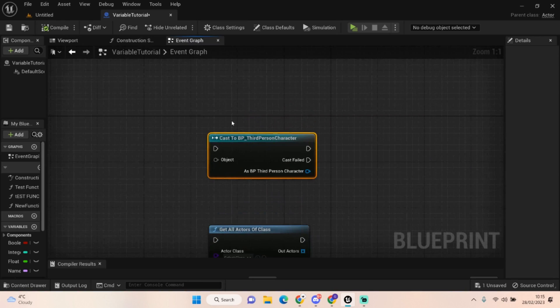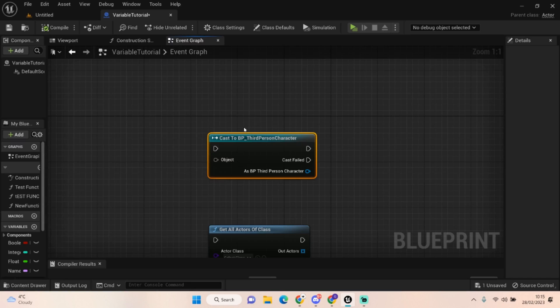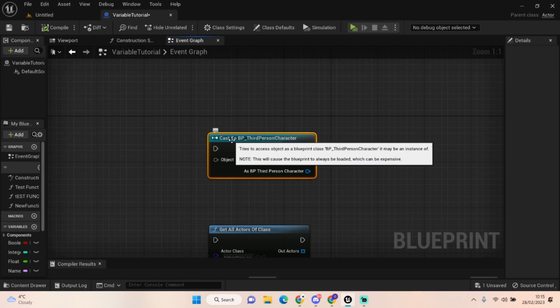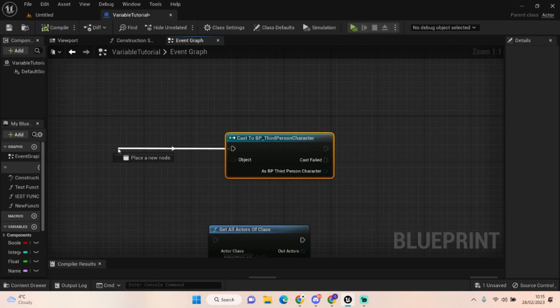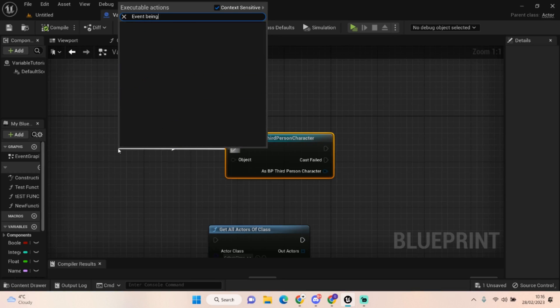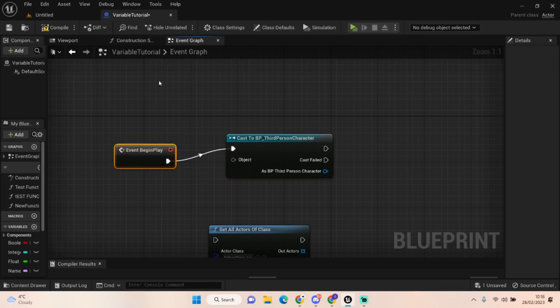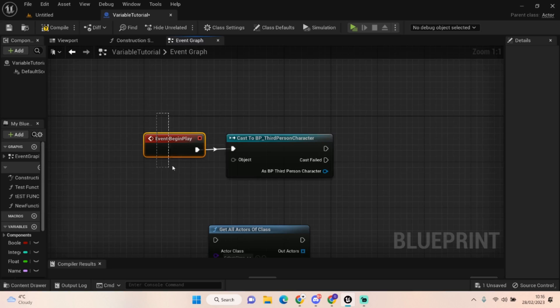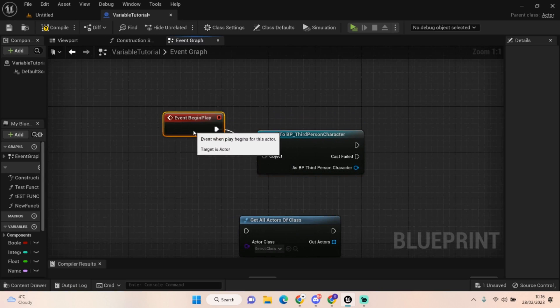You can cast to almost any blueprint in the world. The most notable one that everyone should be using is the third person character. What it does is it allows access to everything in the blueprint, like variables, without you having to mess around too much writing code within that third person character. If I get event begin play, we can perform a cast to something every time this blueprint is called.